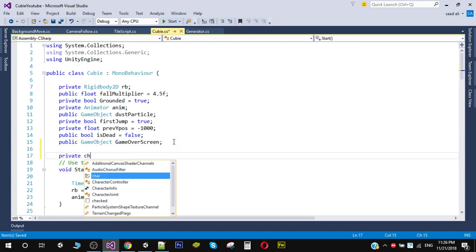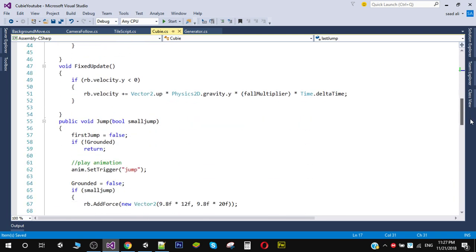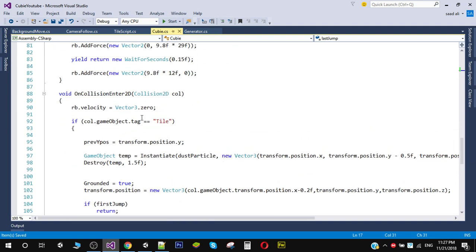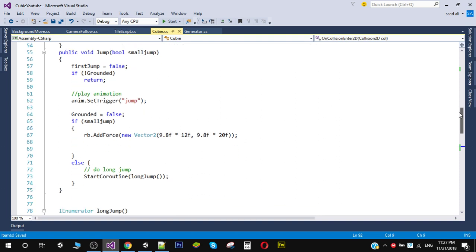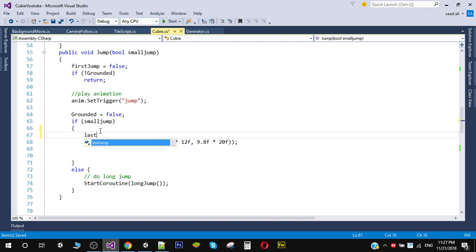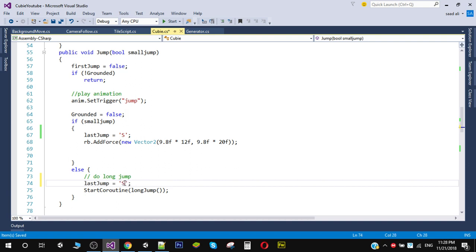We'll create a private char variable called 'lastJump'. In Start, lastJump will be set to null. In the jump function, if the user is doing a small jump we set lastJump equals 's' (for small), and if doing a long jump we set lastJump equals 'b' (for big).